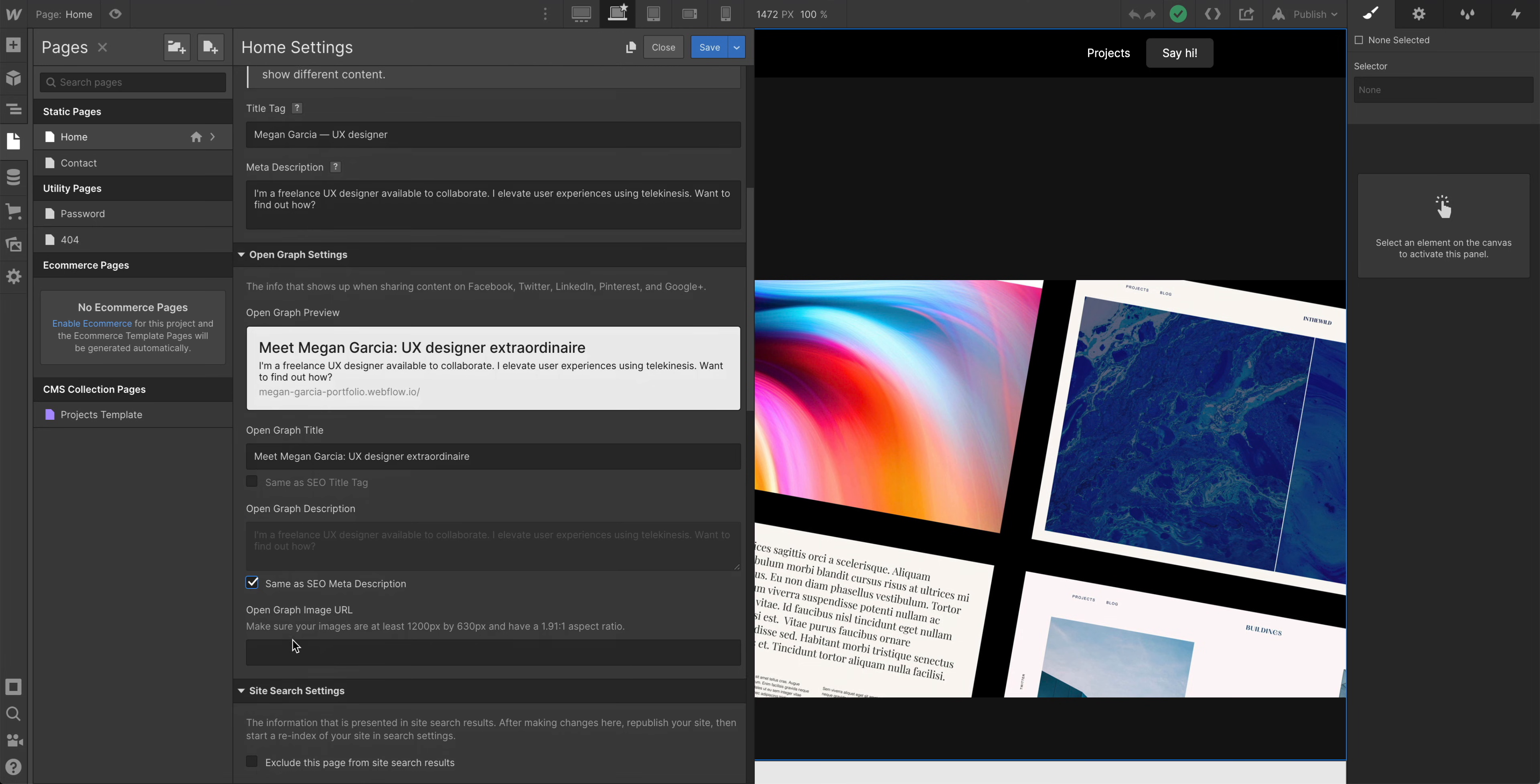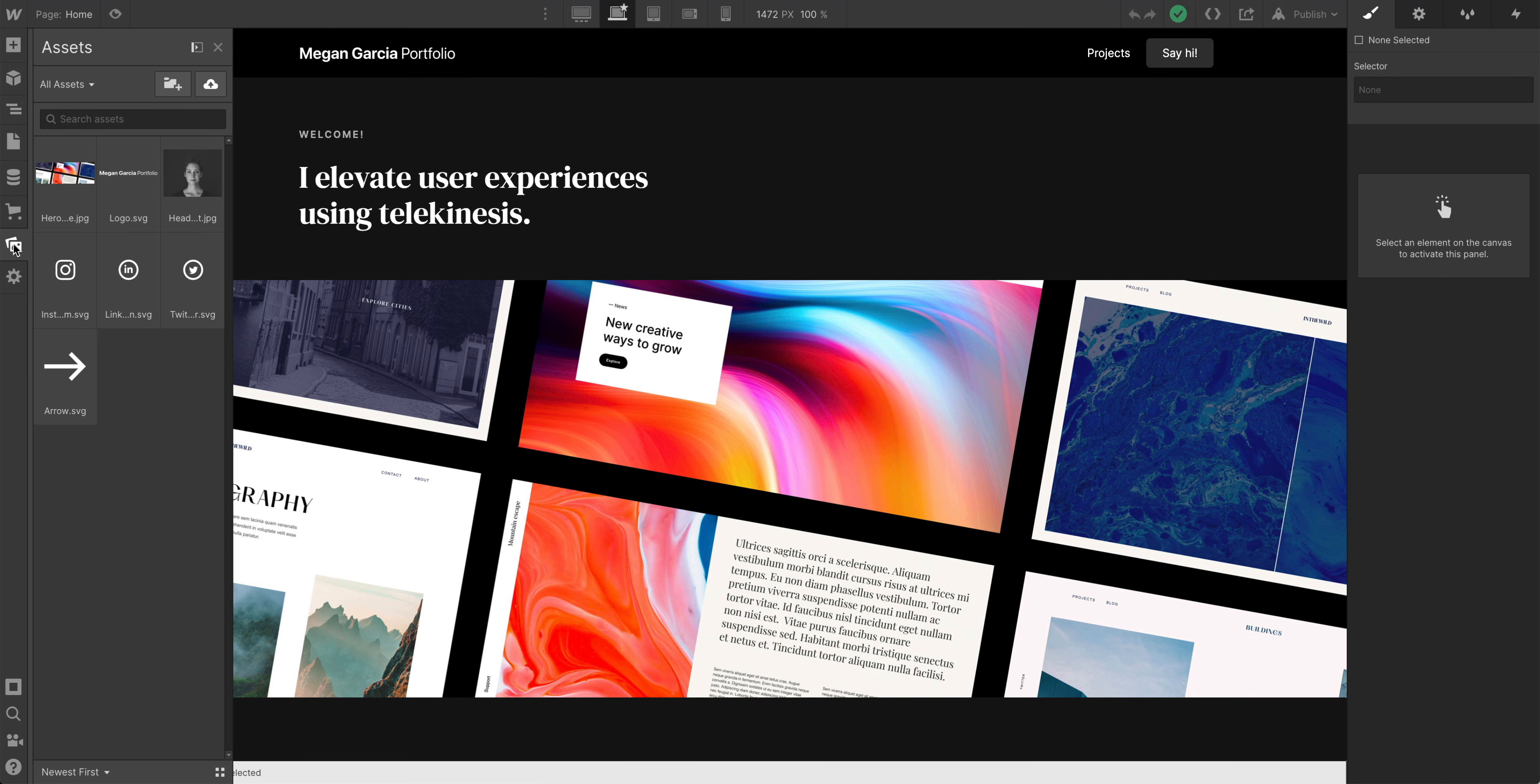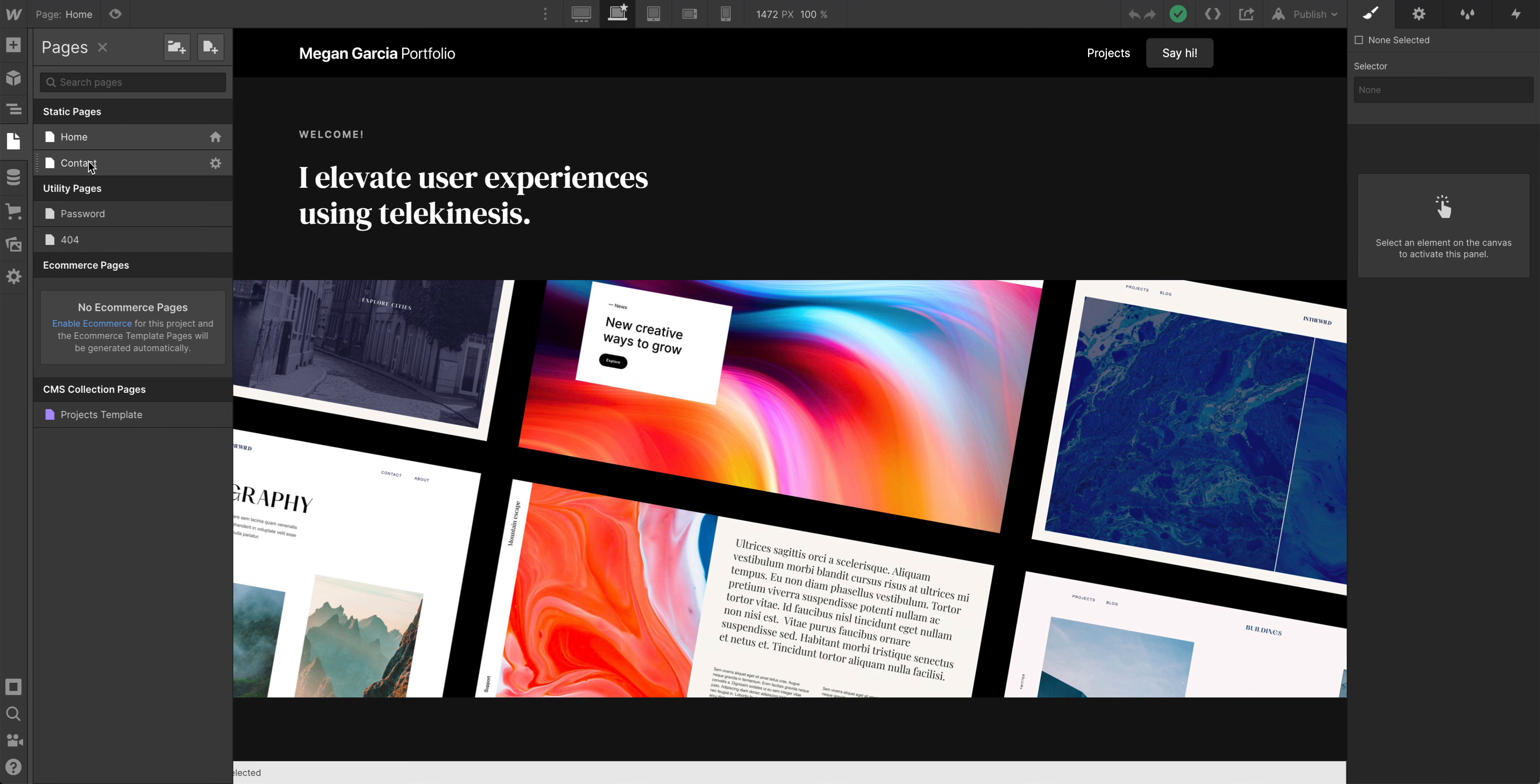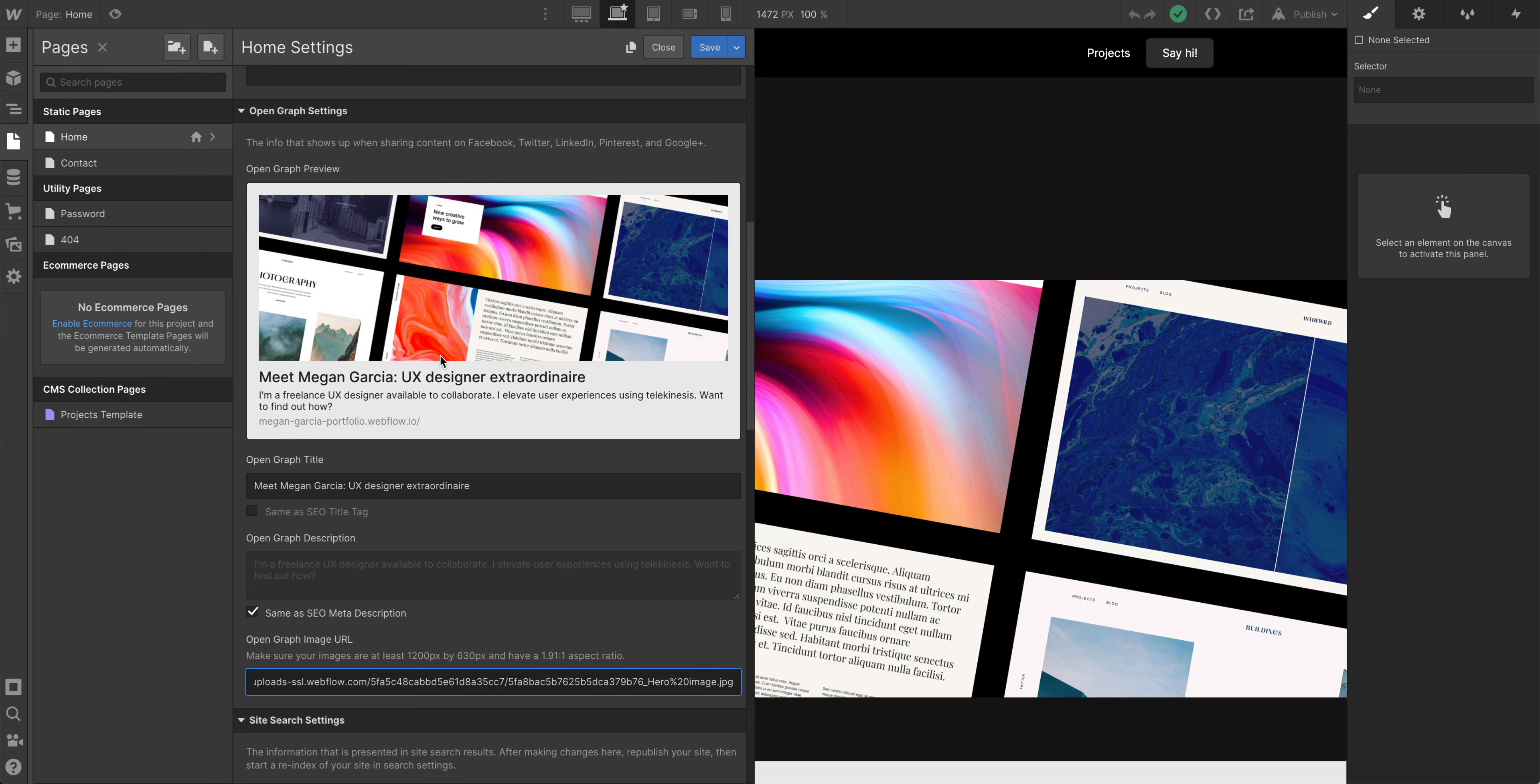And now we get to add our open graph image URL. This is usually what displays if, for instance, you share something on Twitter. Later on we can customize this. There's some guidance here to help configure your image. But let's hit save and actually grab something from our assets panel. For this, let's grab our hero image. And we'll just copy that asset to our clipboard. Close out of here. Back to our pages panel. Back to our cog. And let's paste in that URL. So this is our open graph preview. Let's save our changes.